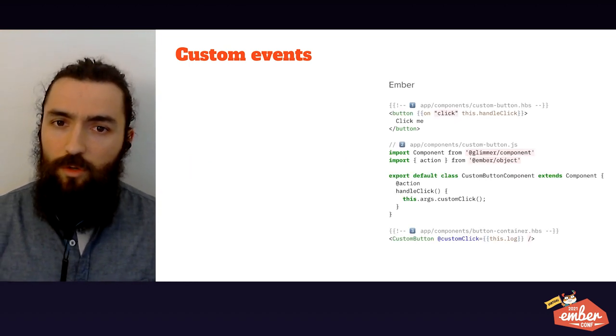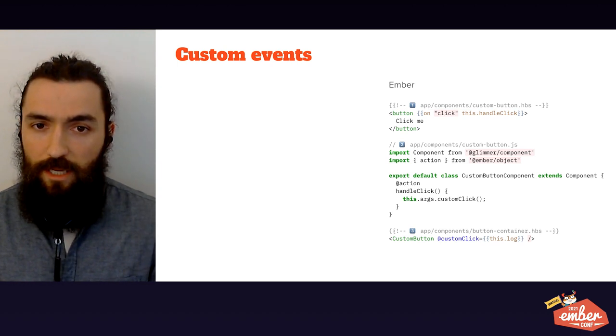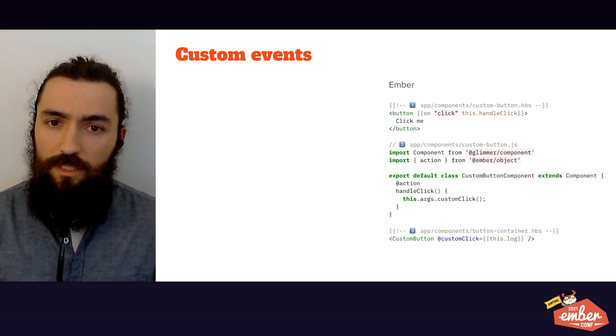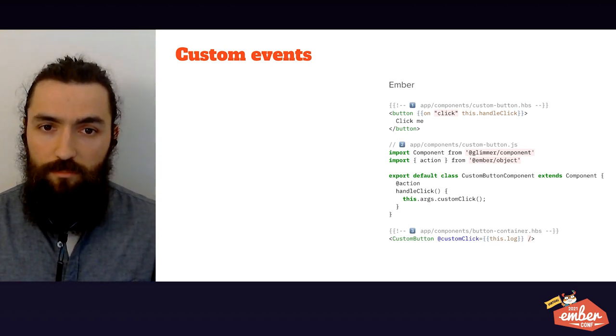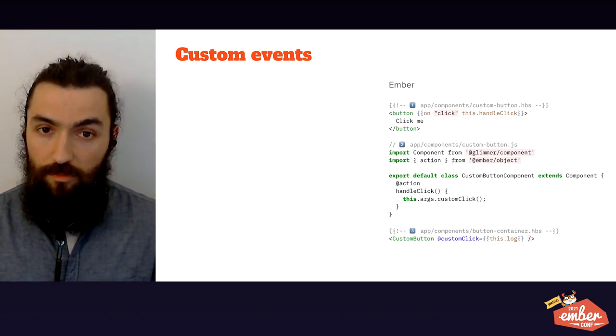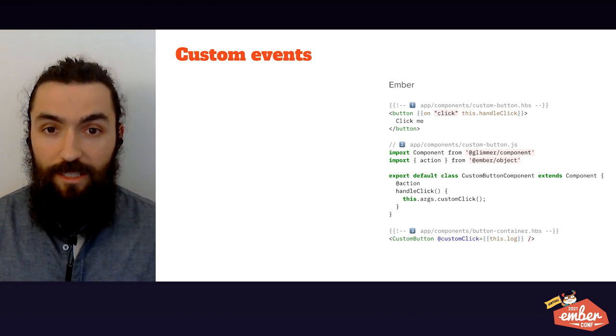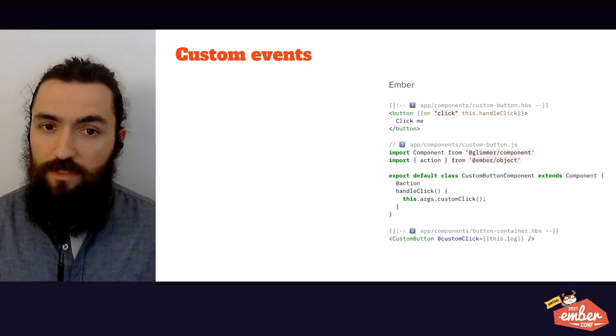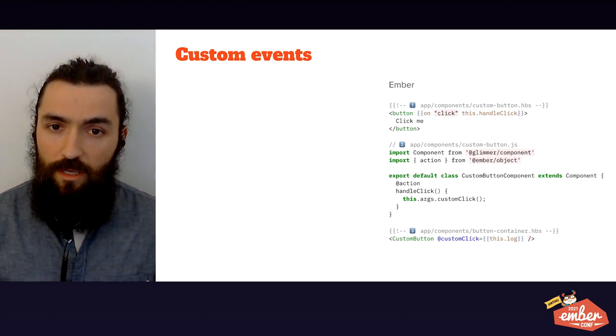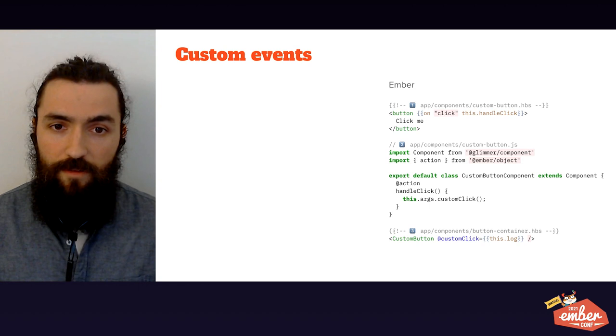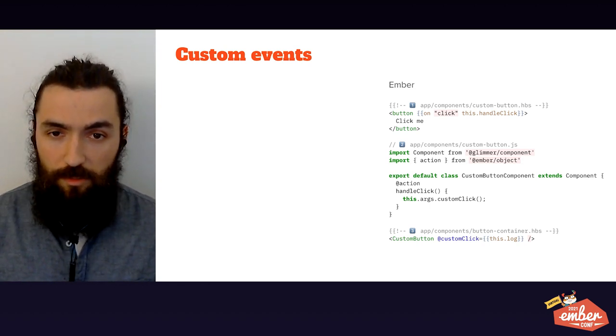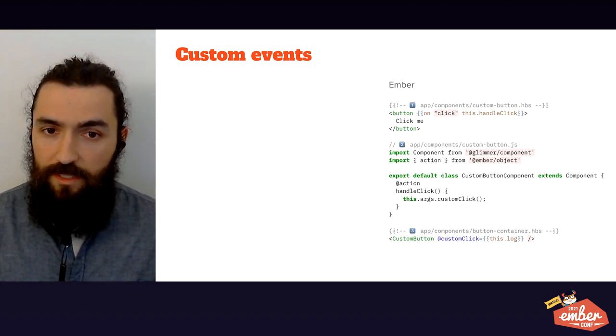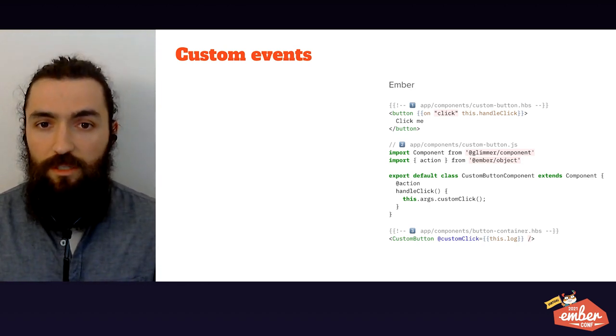In Ember, going back to data down actions up paradigm, you can see on files one and two our own custom button reacting to a click. But instead of sending a message upwards, it's calling instead a function it receives as an argument. This is how you leverage parent child communication in Ember.